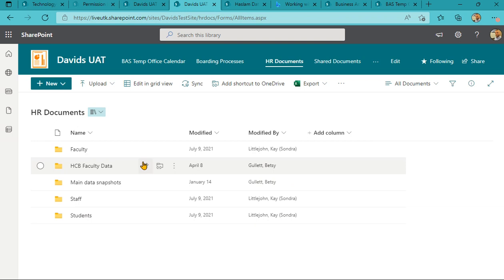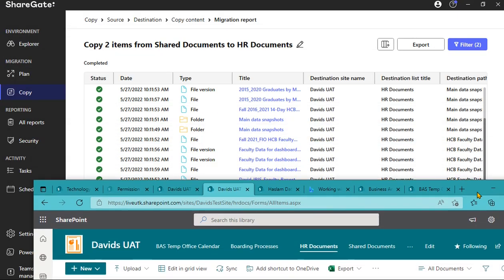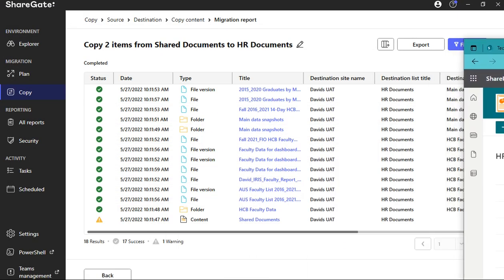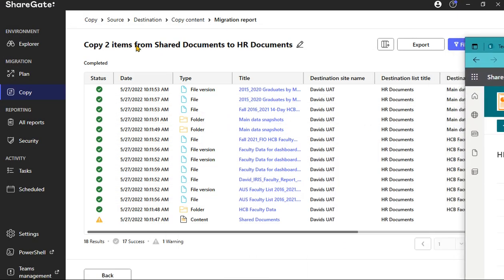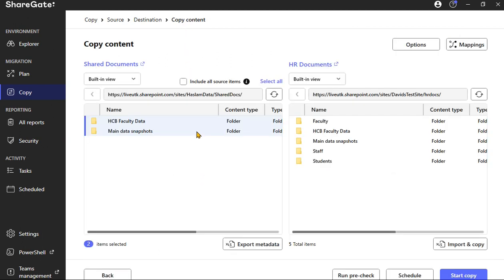And if you look here now, you see, my name is David, you don't see that here. Those are the two folders right there that we just migrated. You can see right here, we'll go to the copy content just to show you what the folders were: the HCB Faculty Data and Main Data Snapshots.